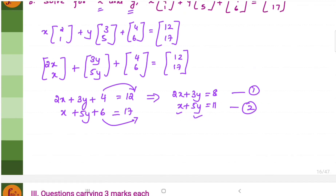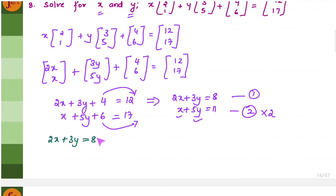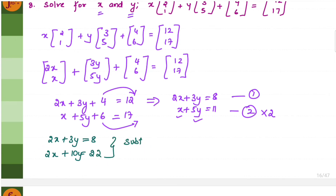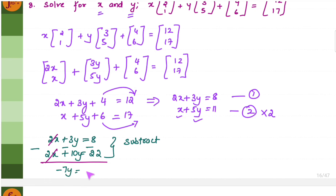We multiply equation 2 by 2 so that the X terms match and can be cancelled. Equation 1 stays as 2X plus 3Y equals 8. Equation 2 becomes 2X plus 10Y equals 22. Subtracting these equations cancels 2X, leaving 3Y minus 10Y, which is minus 7Y, equals 8 minus 22, which is minus 14. Therefore Y equals 14 by 7, which is 2.